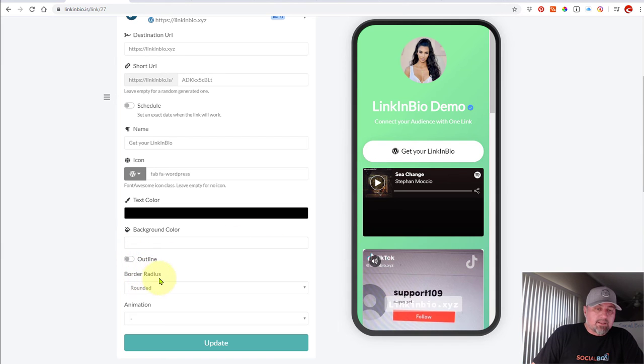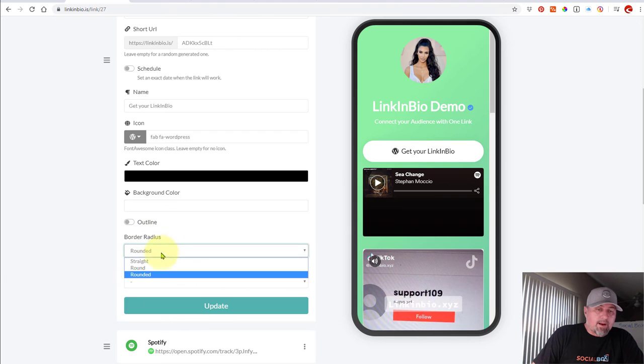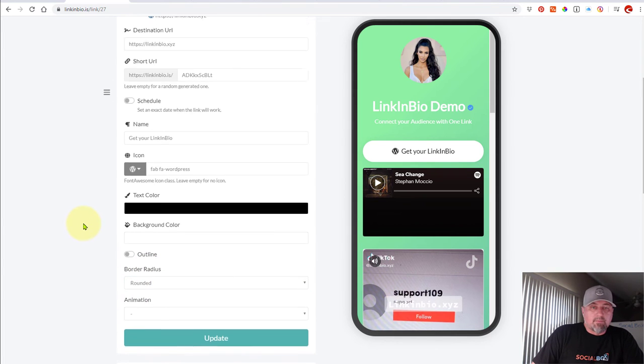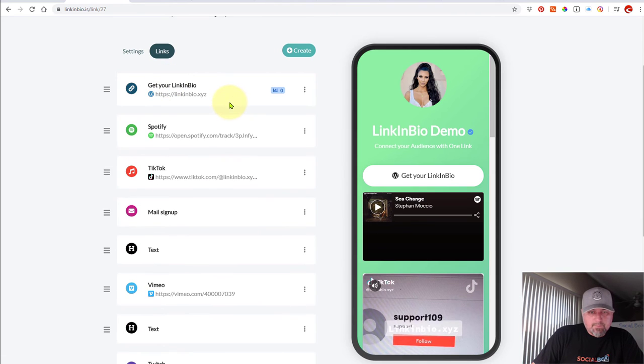If you want that, the button can be rounded, straight, round, or rounded. So you can go ahead and play with those features. I'm not going to go into detail with that with you. You can figure that all out.